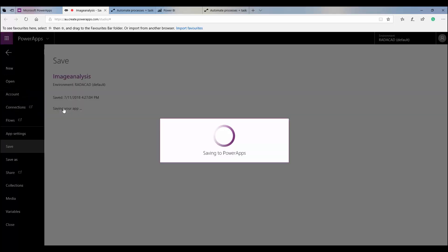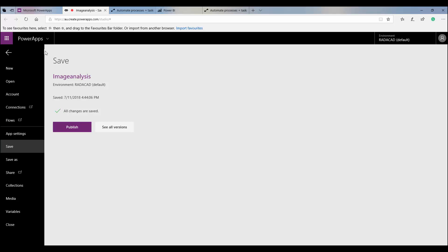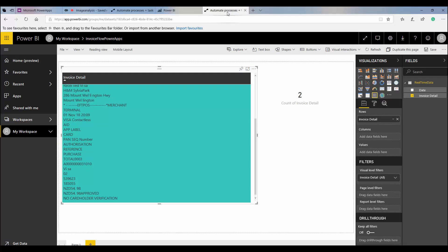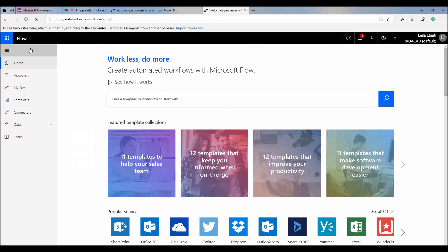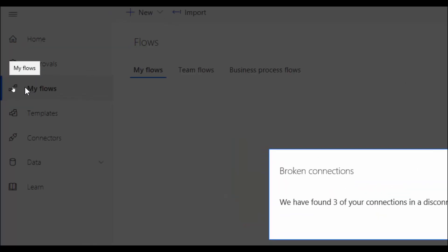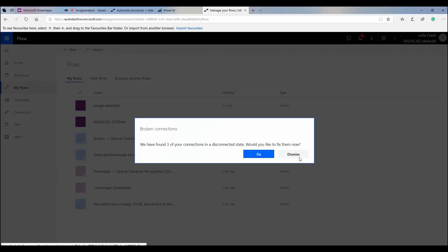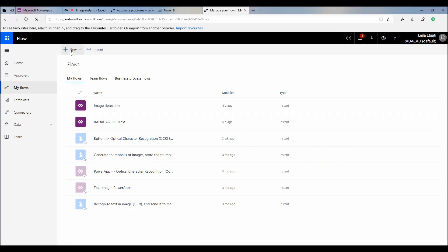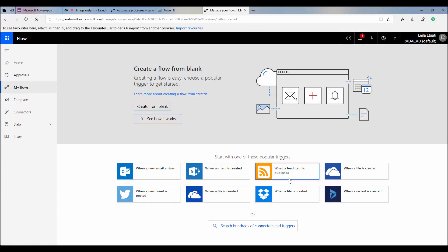Now I'm going to Microsoft Flow. Microsoft Flow is a tool that manages your process and creates automated workflows that can be triggered by anything — for example, by Power Apps, a new tweet, a new email, or anything else. I'm going to click on 'My Flows' and create a new flow from scratch by clicking 'New' and then 'Create from blank'. You can also create from a template.